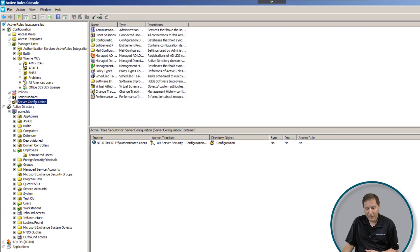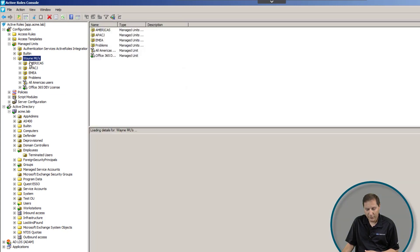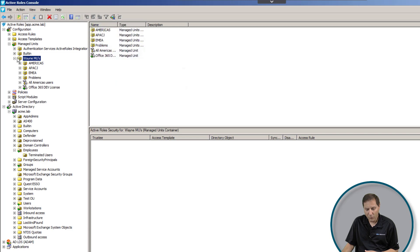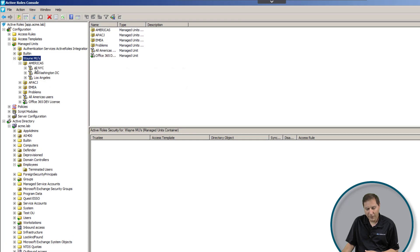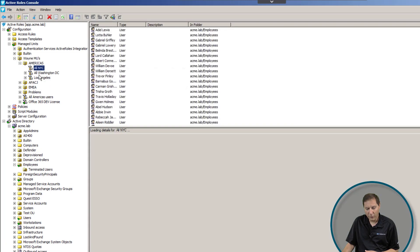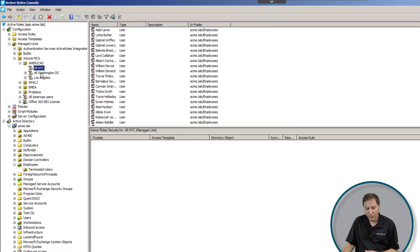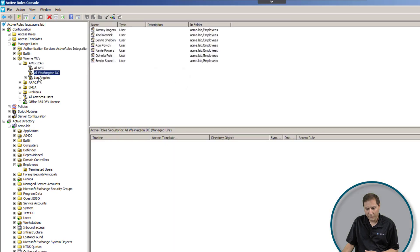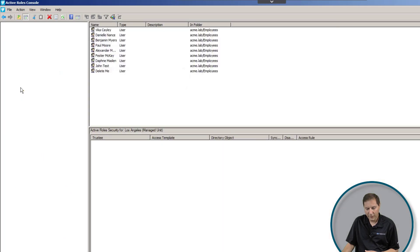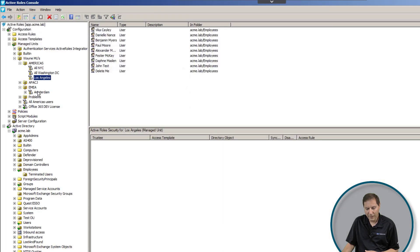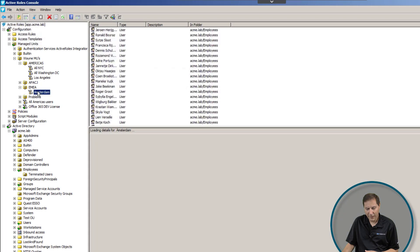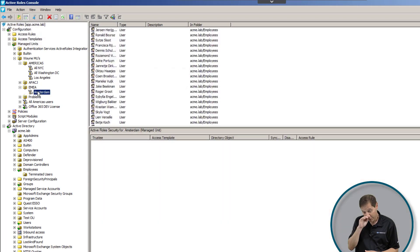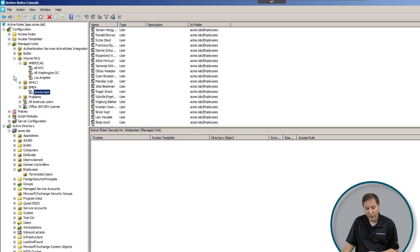We call this managed units. What a managed unit is, is a virtual OU. Let me show you some examples here. If we take a look, I have a whole tree of OUs here, and you can see that in this particular case, they're built by location. So I have Americas, all the users in the New York office, Washington DC, Los Angeles. Here in EMEA, I have Amsterdam and users in other offices as well. How did they get there?